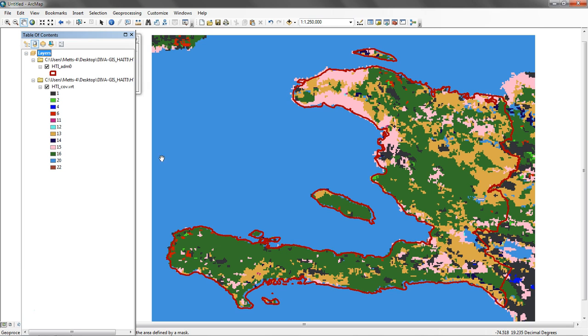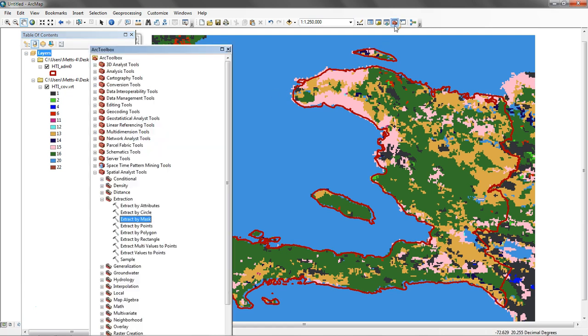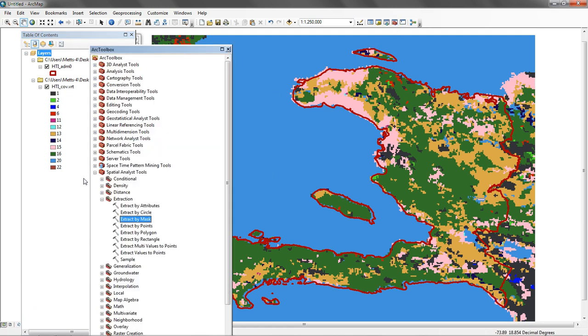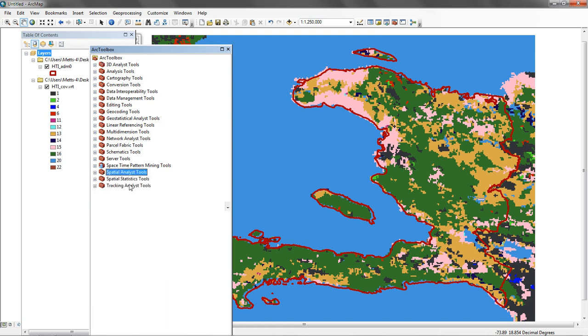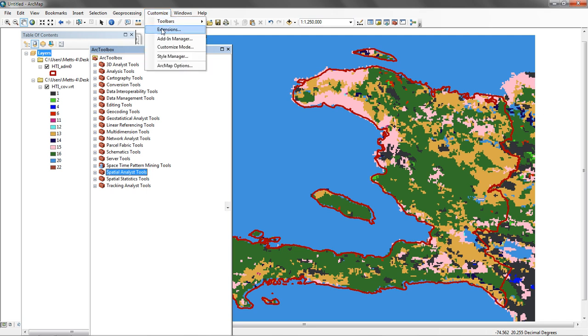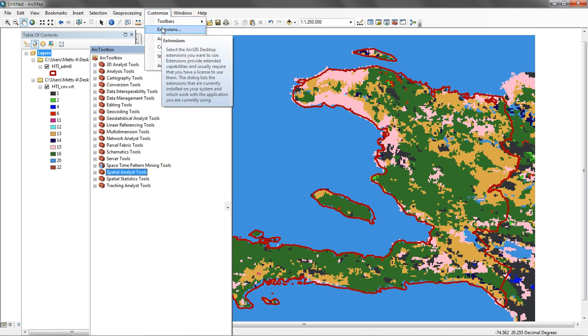To get started, I have two things in my table of contents. In this case, I have a vector for Haiti admin and then I have a land cover raster for Haiti. I'm going to go to ArcToolbox, and I want to make sure that I have Spatial Analyst Tools, the extension, clicked on. I would go to Customize and go to Extensions and make sure it's on.